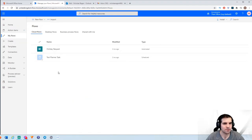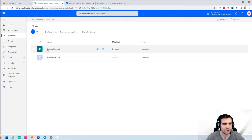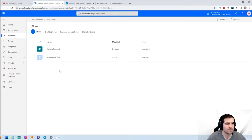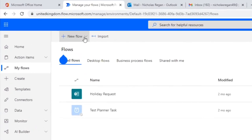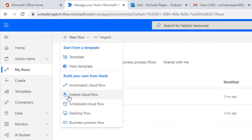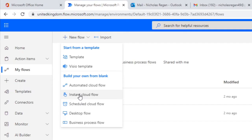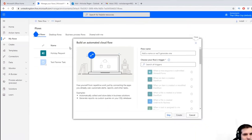We can see I actually have two flows already created — test planner tasks and holiday requests — and I've done a couple of videos on those if you're interested. But for now, what we're going to do is click on New Flow from the drop-down menu. We want an automated cloud flow — not an instant cloud flow, which requires you to push a button. We want something that's automated, so we'll select automated cloud flow.